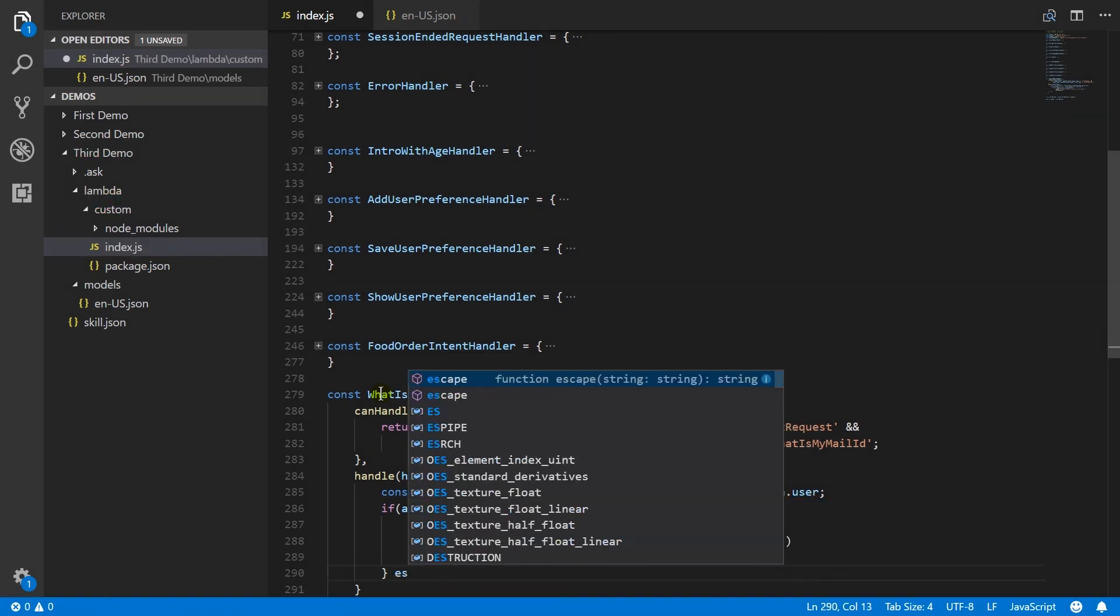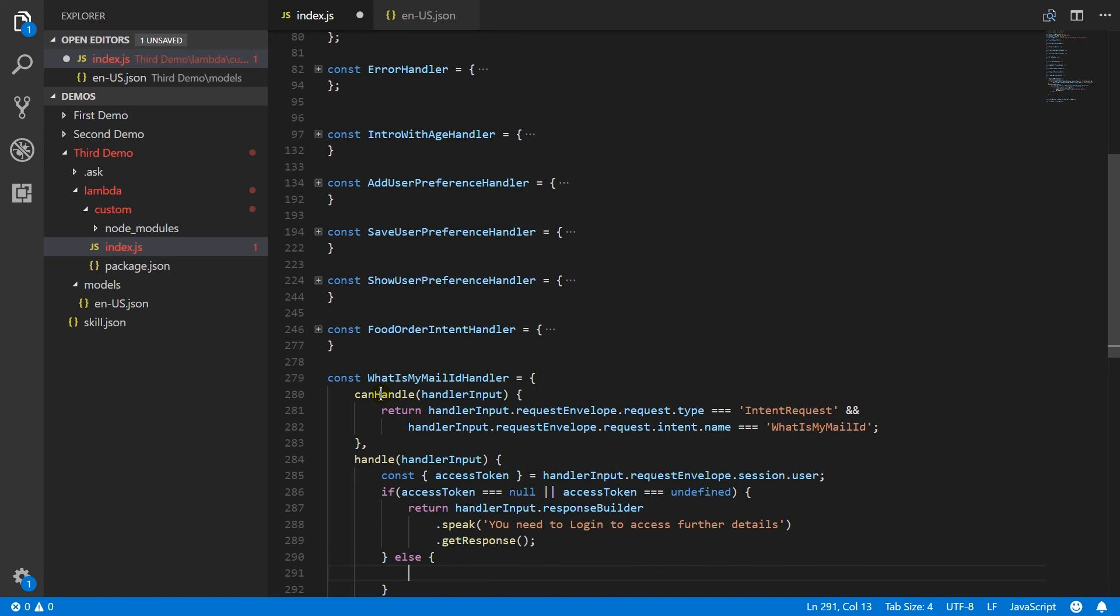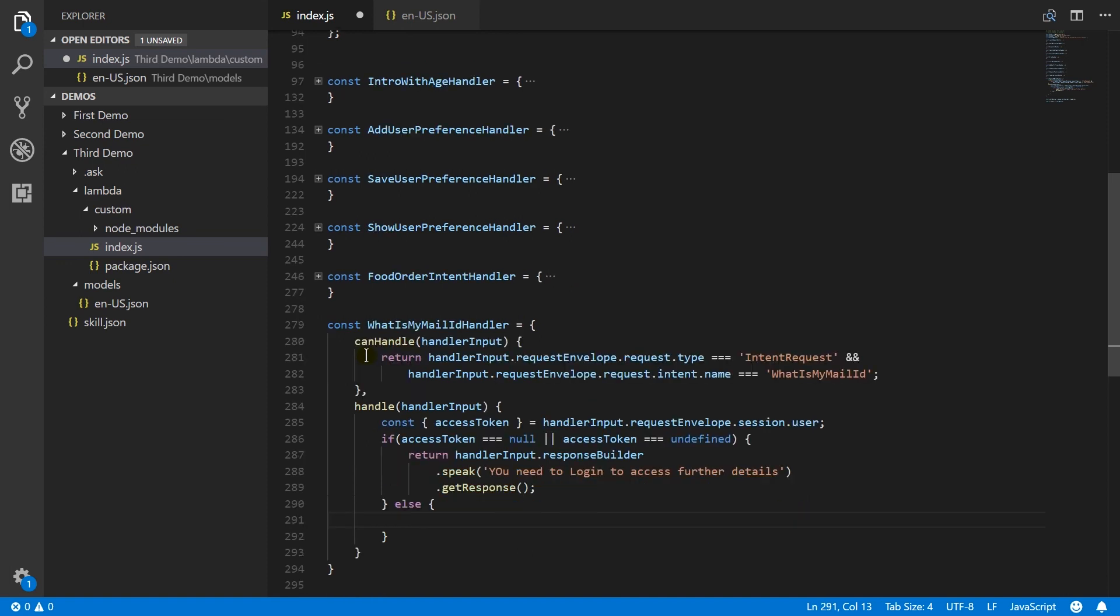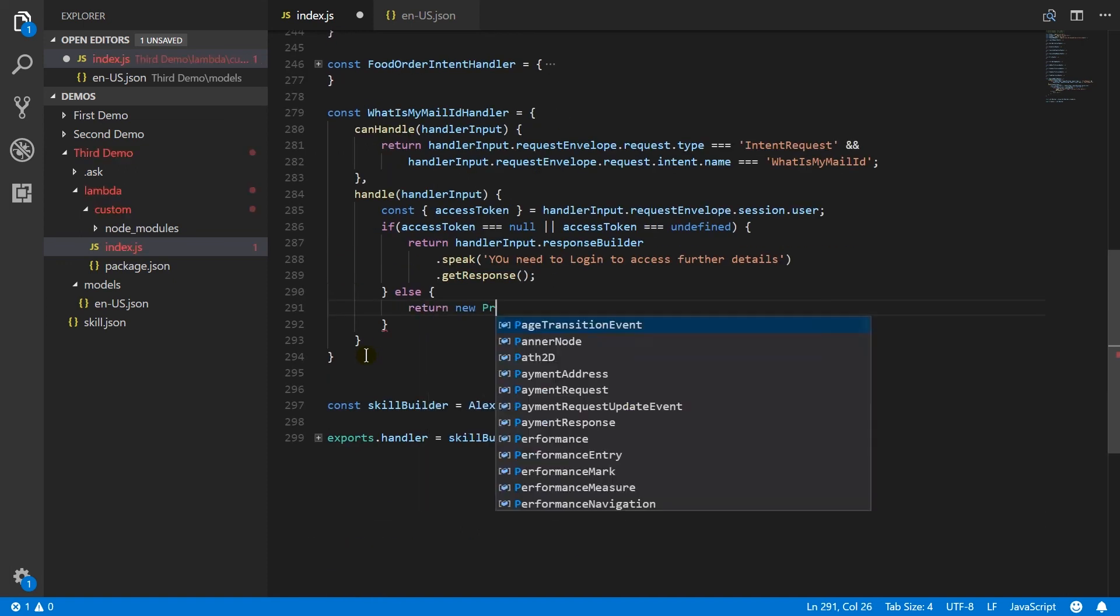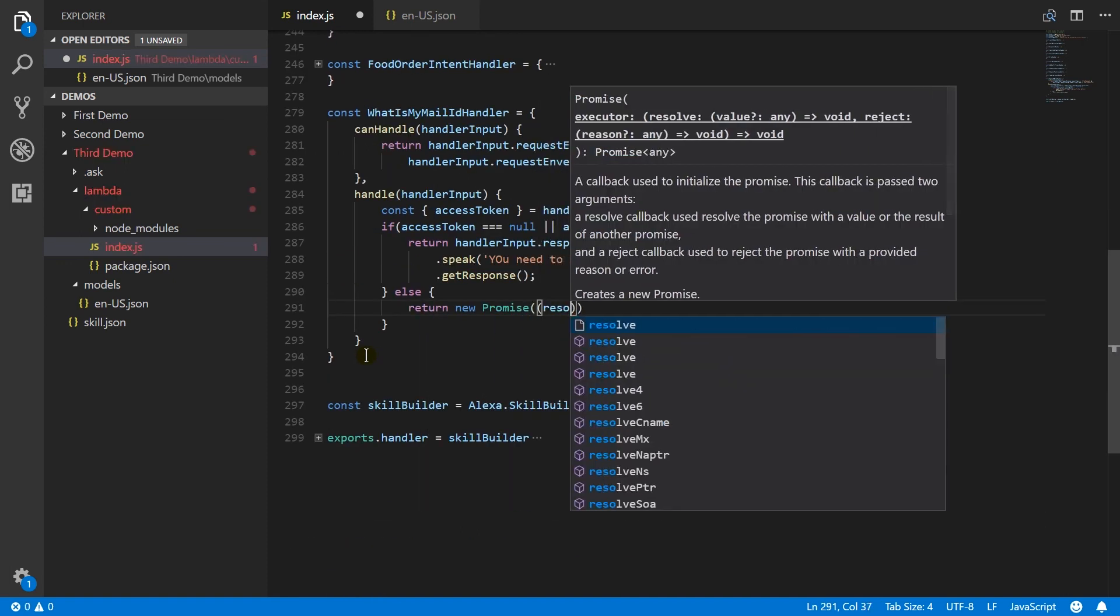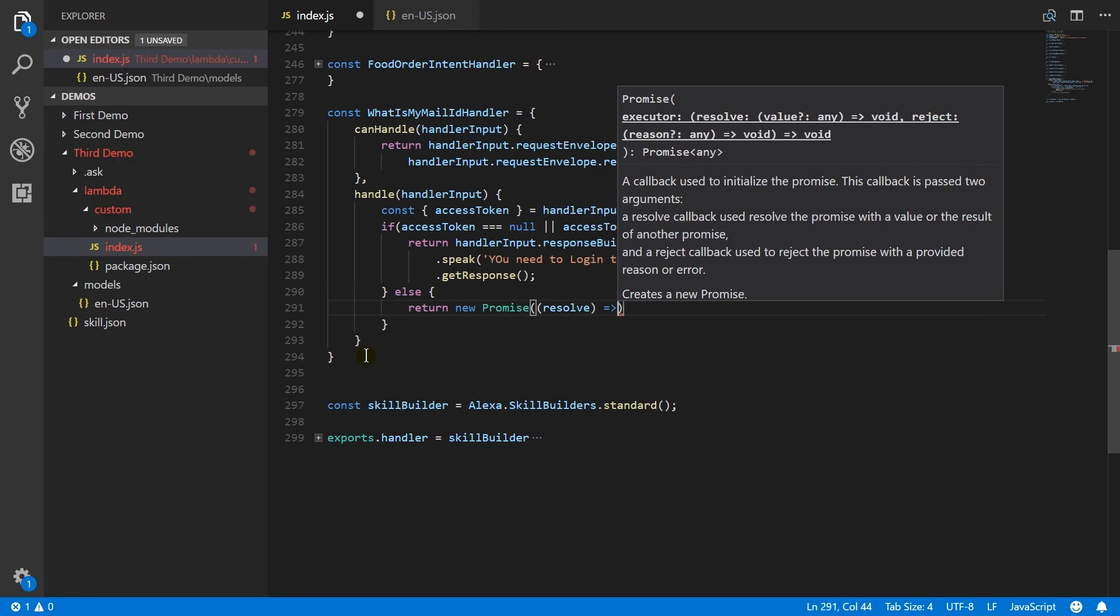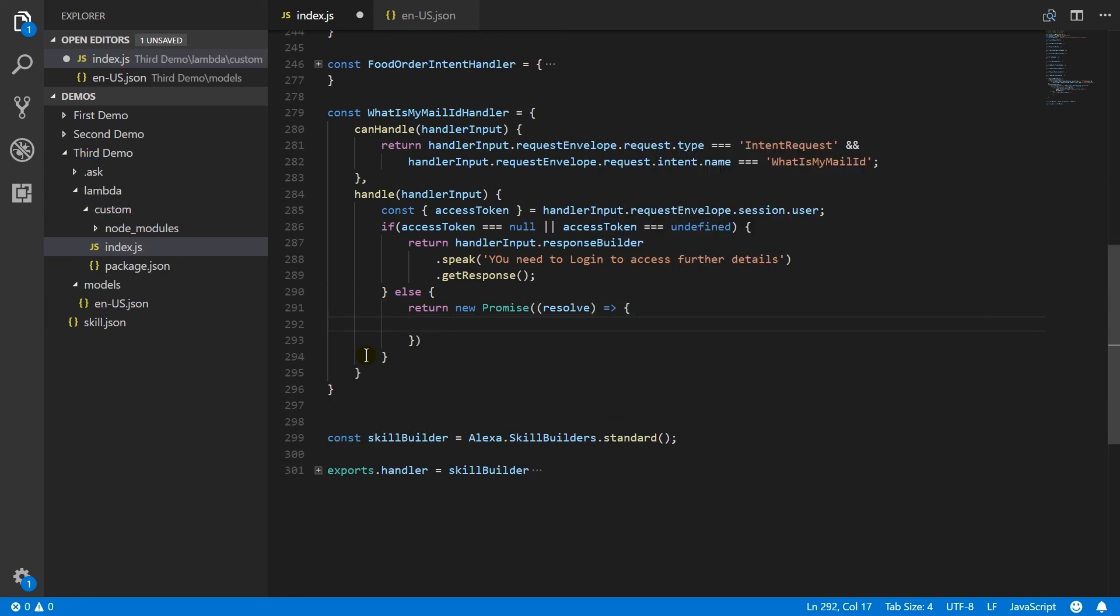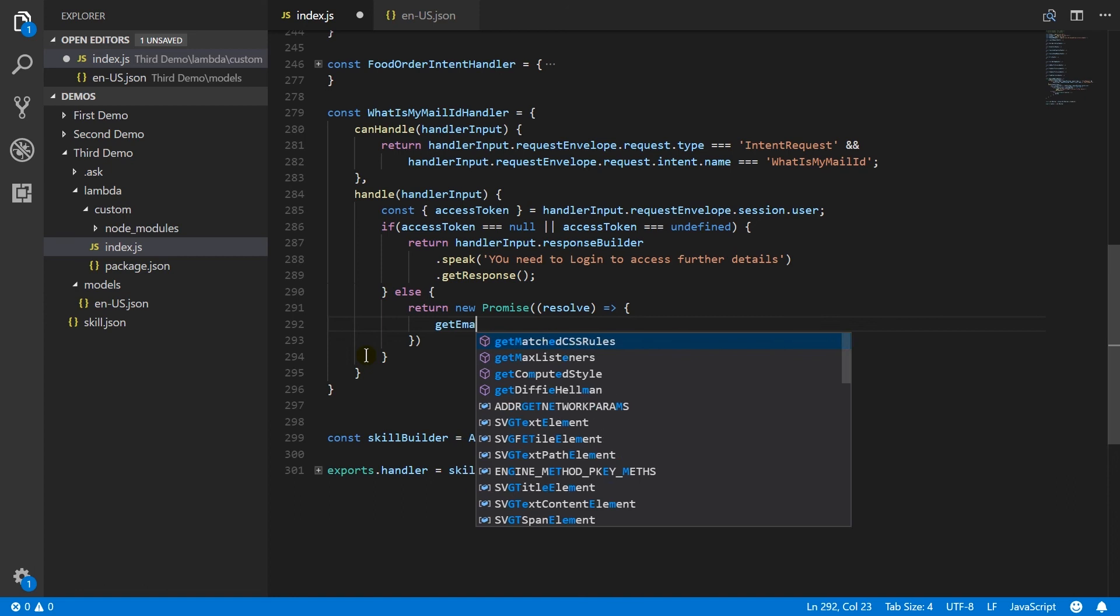If we have access token, means user was logged in, then I am creating a new promise. And call to get email address method. We will create this method later.